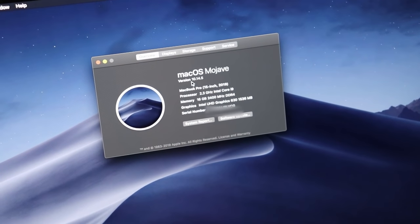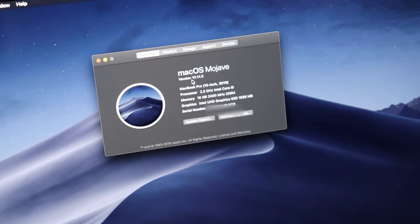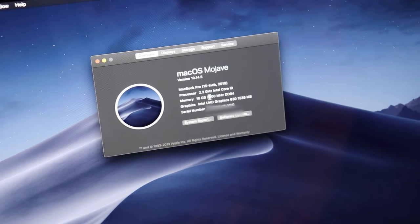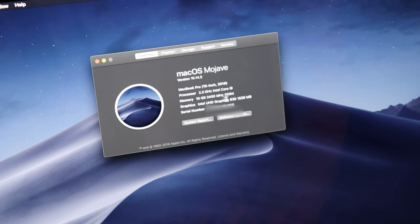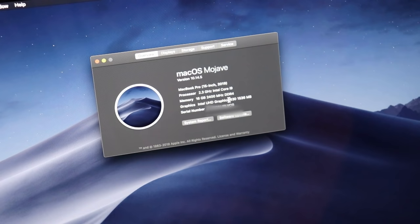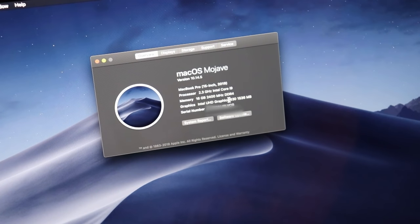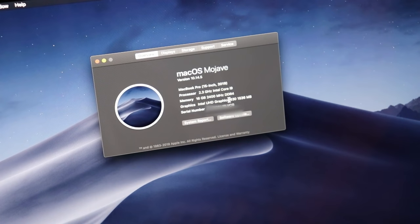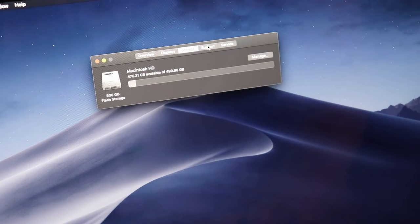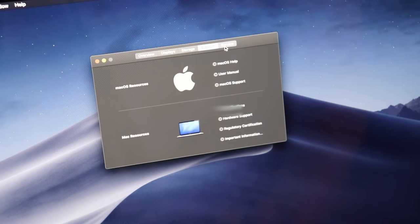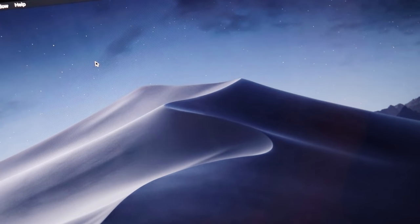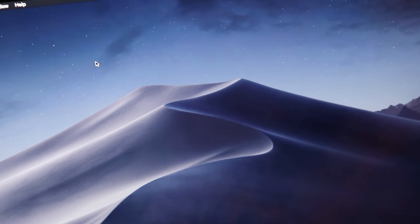I don't know if you can see that but it does say 15 inch 2019 and then it says processor is a 2.3 gigahertz Intel Core i9, memory is 16 gigabytes 2400 megahertz DDR4. Overall this thing's looking really good, it looks just like the 2018 MacBook, not much of a difference.